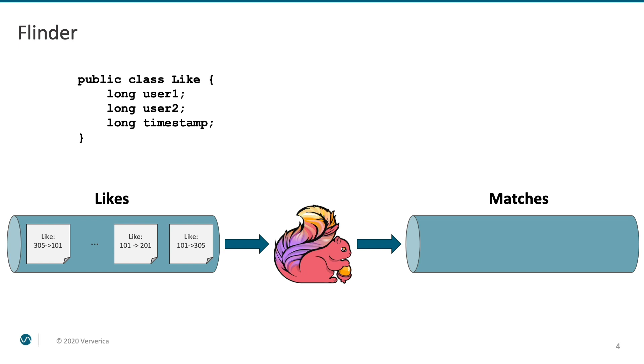Obviously, those likes can happen at any moment in time. If we receive two like events with the same user IDs, but the opposite order of user1 and user2, we want Flink to produce a corresponding match event.